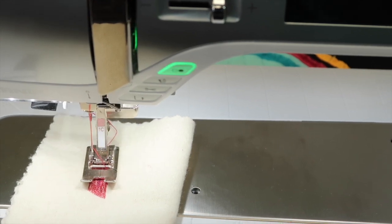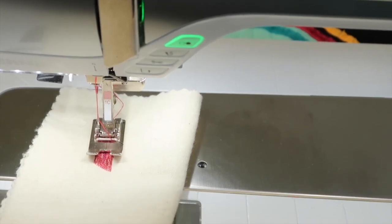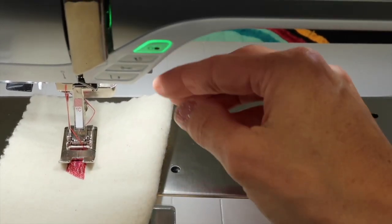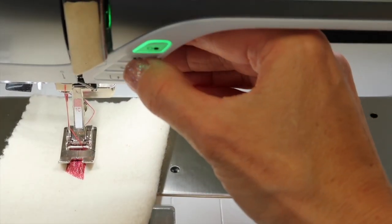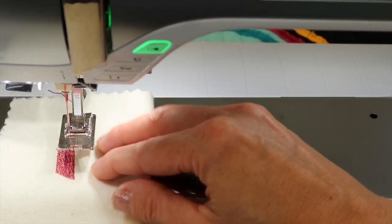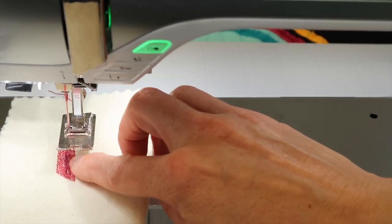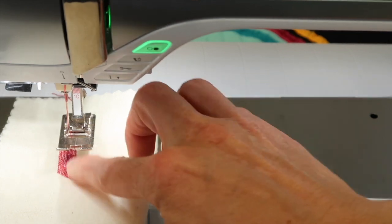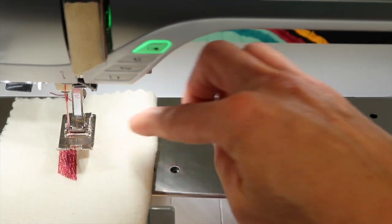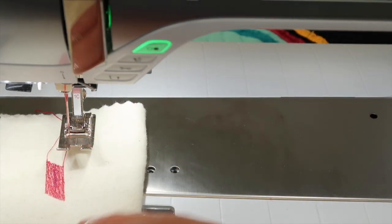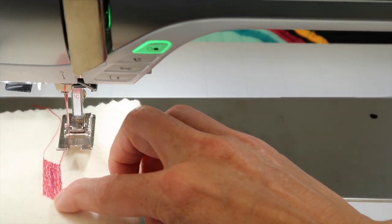You're going to find that you could easily repeat this by actually just lifting up your presser foot, overlapping a few stitches, and continuing over to where that hole might continue to be. That's how easy it is.